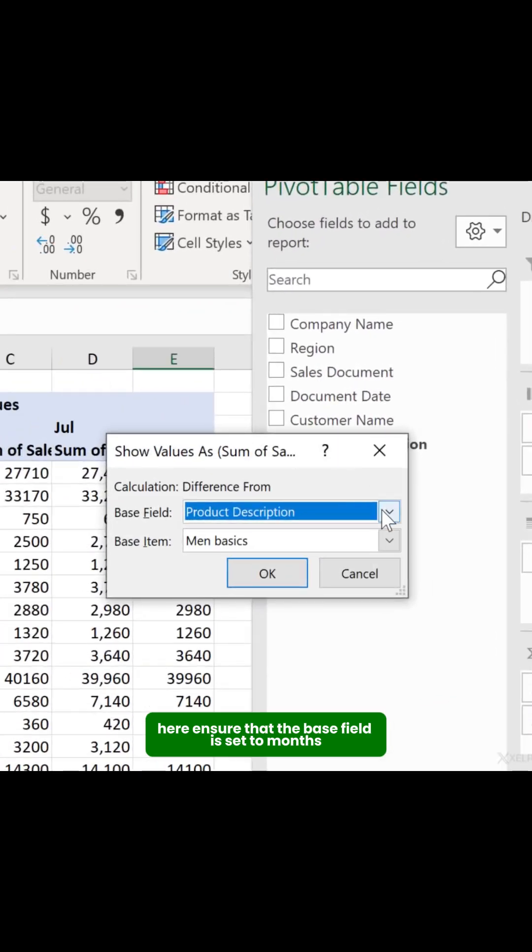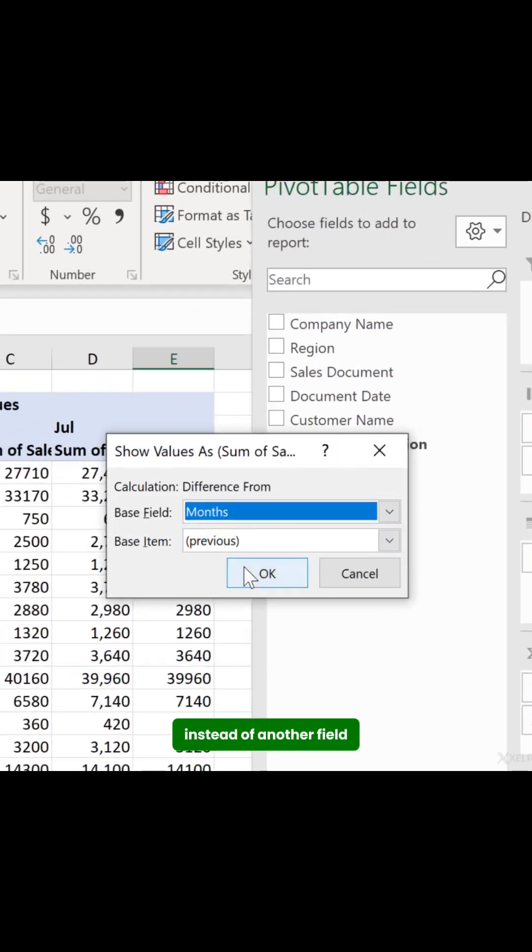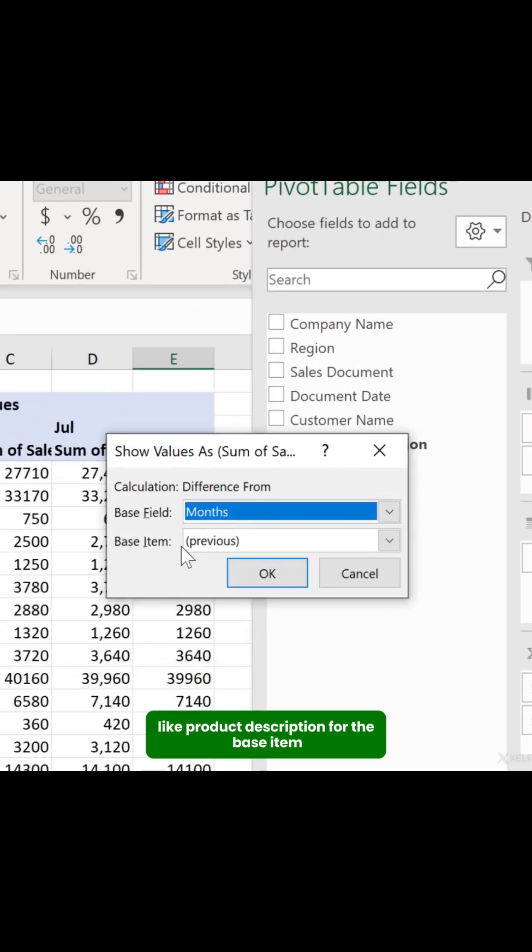Here, ensure that the base field is set to months, instead of another field like Product Description.